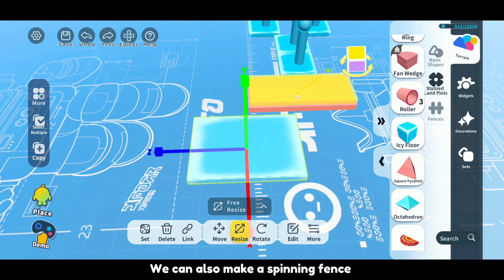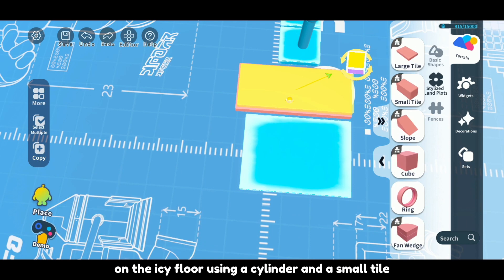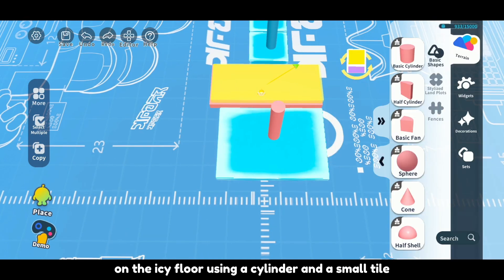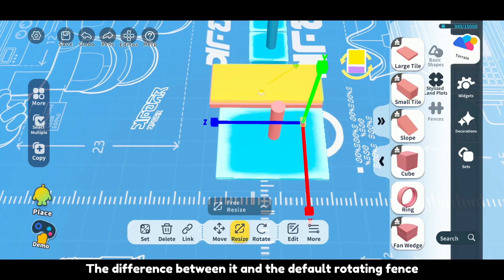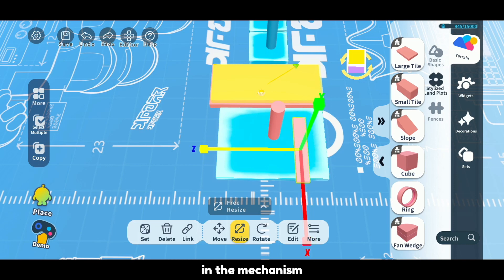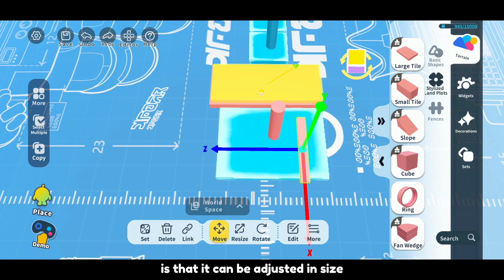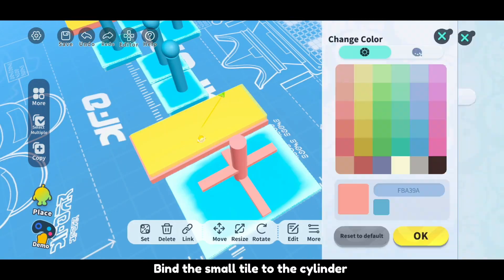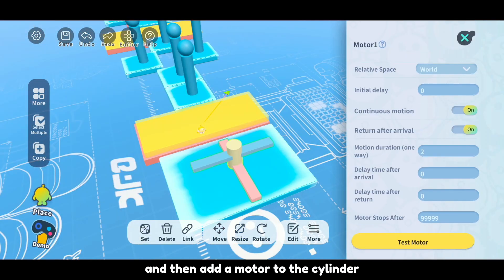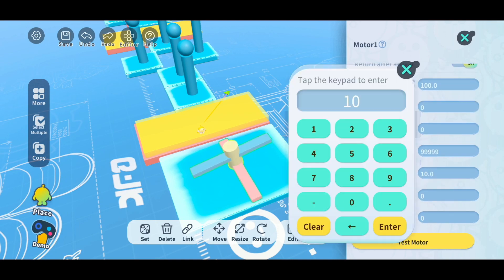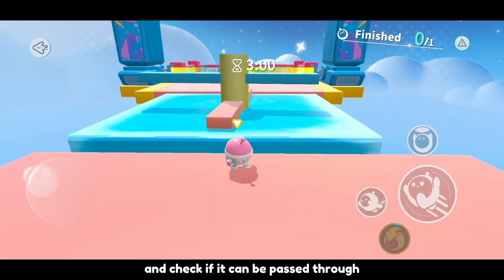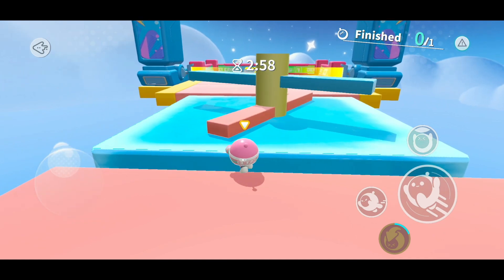We can also make a spinning fence on the icy floor using a cylinder and a small tile. The difference between it and the default rotating fence in the mechanism is that it can be adjusted in size. Bind the small tile to the cylinder, then add a motor to the cylinder. Adjust the size of the icy floor and check if it can be passed through.